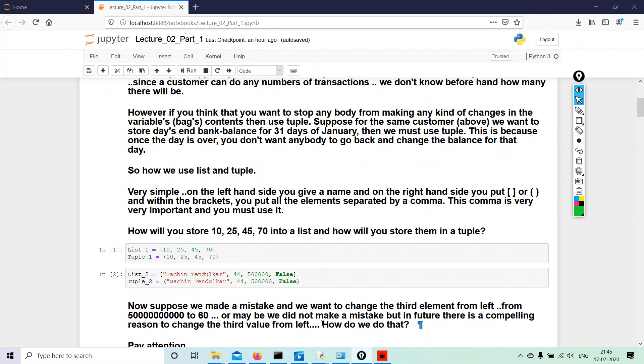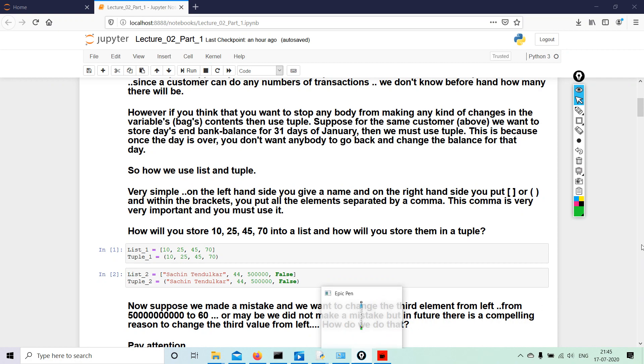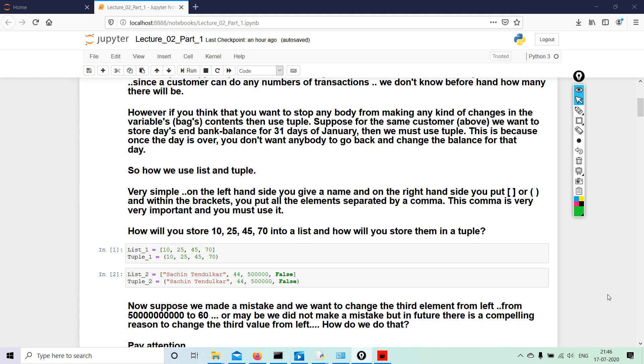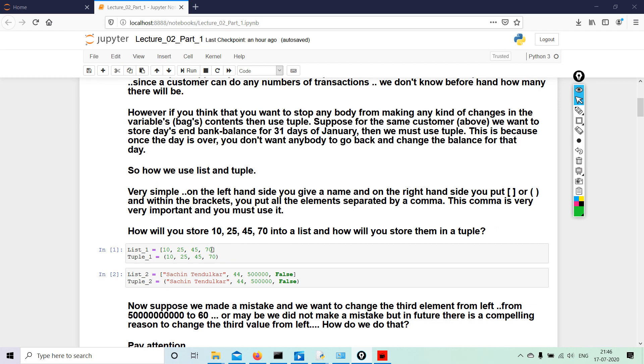Your entire Python programming is based on list, tuple, and something else called dictionary which we will come to later. But the entire Python programming is based on list and tuple, because when you are using dictionary you will have to use a tuple or a list. So I have list_1 equals to, in the square bracket: 10 comma 25 comma 45 comma 70. And I close the bracket. Please note there is no comma after 70 because that is the end.